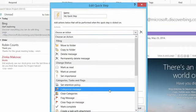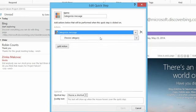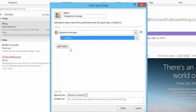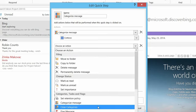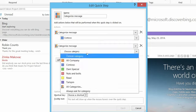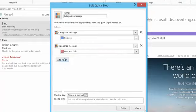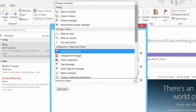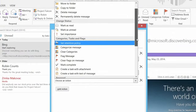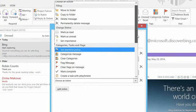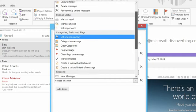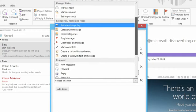You can move to folders, categorize a message two or three times if you want. For example, choose one category, then add another action and choose another category — so that quick step will categorize emails two ways. You can also add tasks, flags, set the importance level of a message, copy it automatically — multiple steps combined as one quick step.